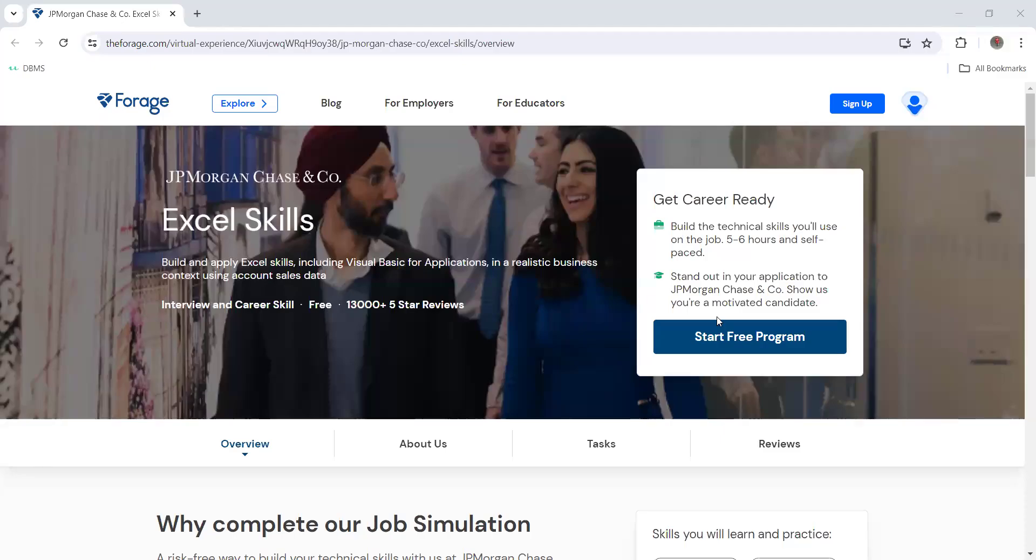Hi guys, welcome back. I saw this opportunity from JP Morgan - they have launched this Excel Skills program. I made a video few days back about JP Morgan's CADP program, which was one of the best programs launched by JP Morgan. Now they have come with another program on Excel skills.